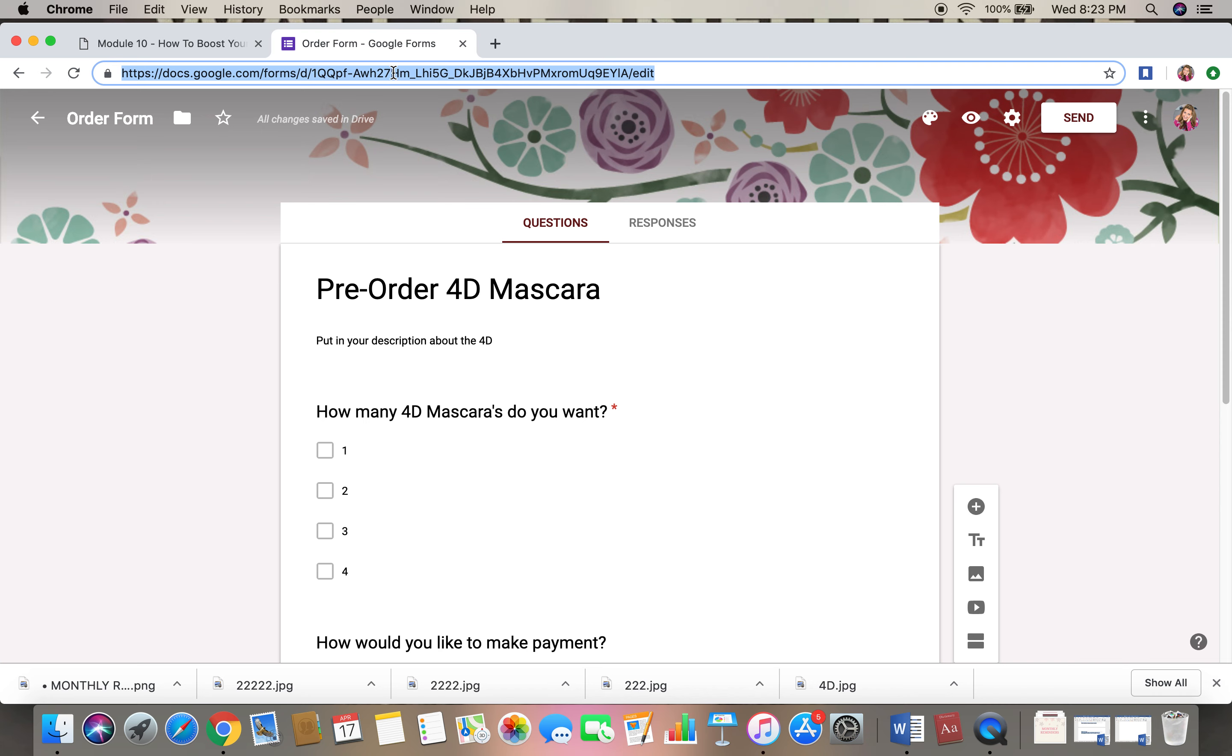And this is the URL that you are going to copy and paste and you're going to put in your post, or you're going to send people. This is for your form. Now when people fill it out, what you're going to do is you're going to come back to your form.